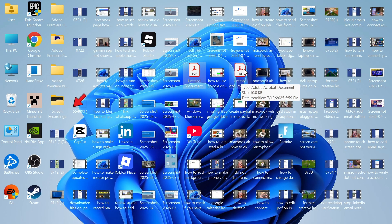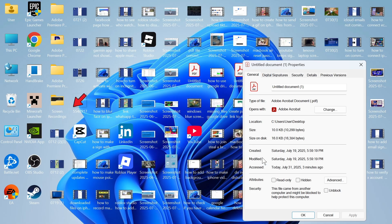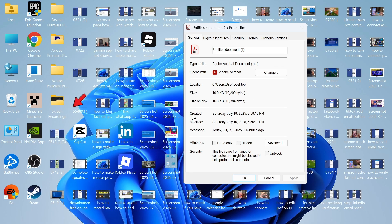what you can do instead is actually just right-click on your PDF document. You can then press Properties, and down here, you'll see two different numbers. You'll see Created and also Modified.